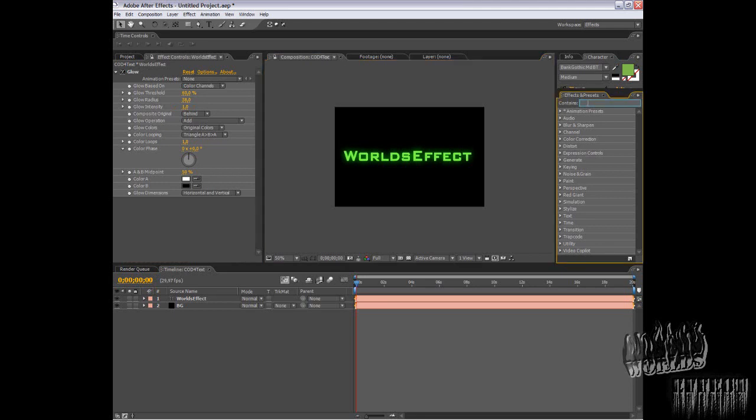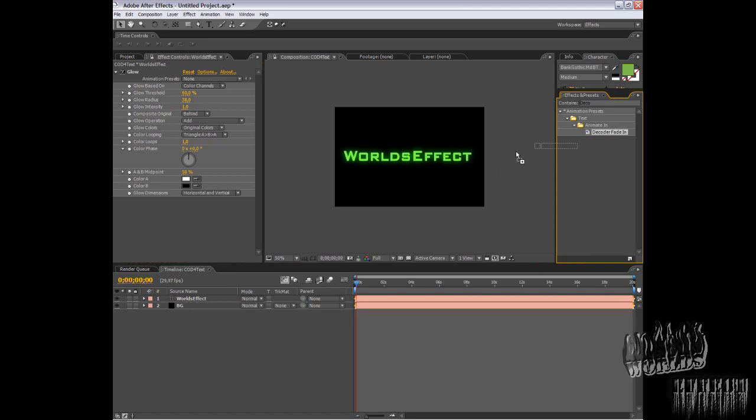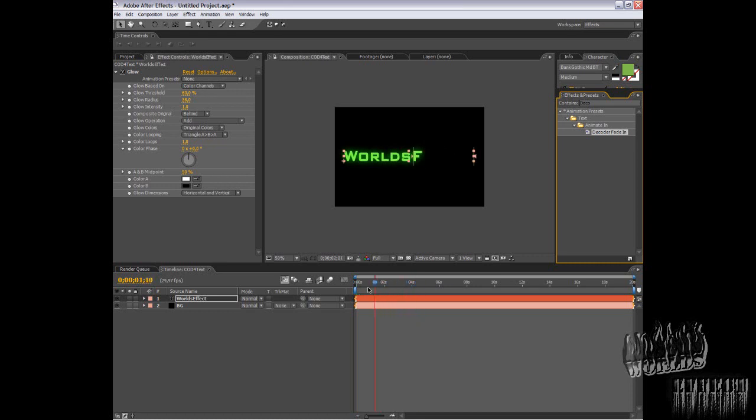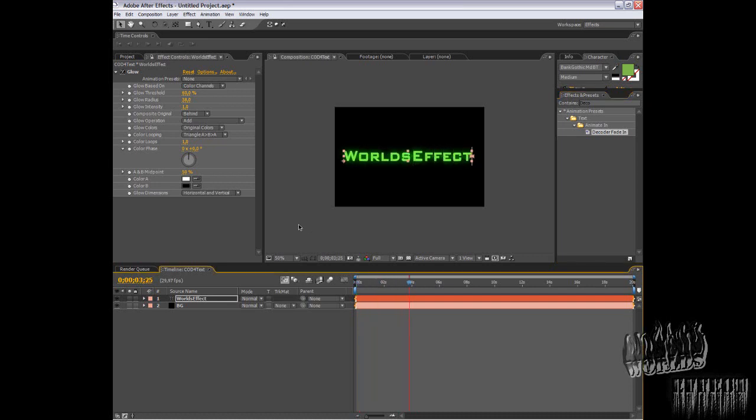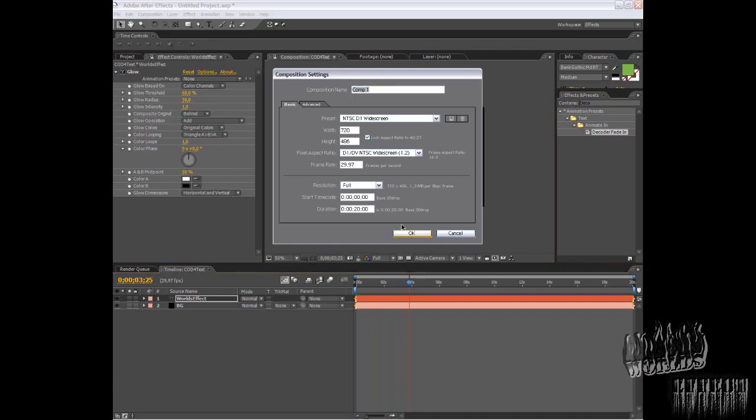In Effects and Presets, find Decoder Fade In and apply it to your text. Now your text slowly fades in. That's the easiest way. I'll show you the way I did it.